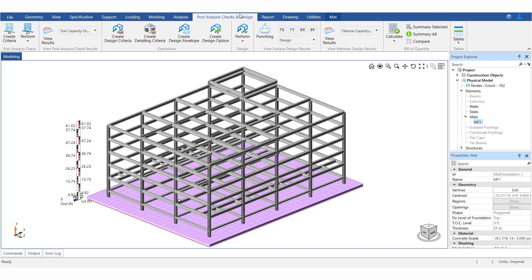Hello everyone, in this video we will look into the creation of detailing criteria and the different settings to be made under it.